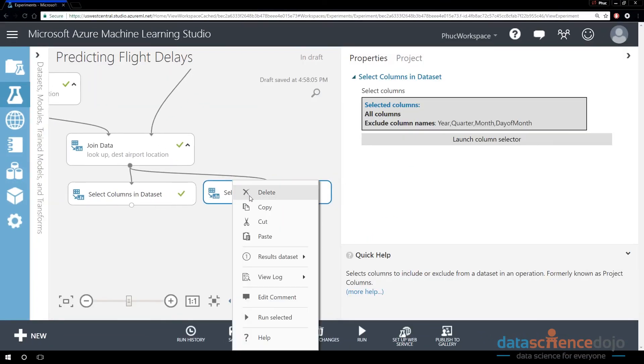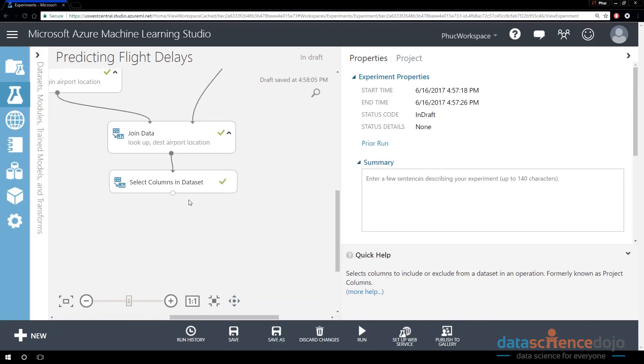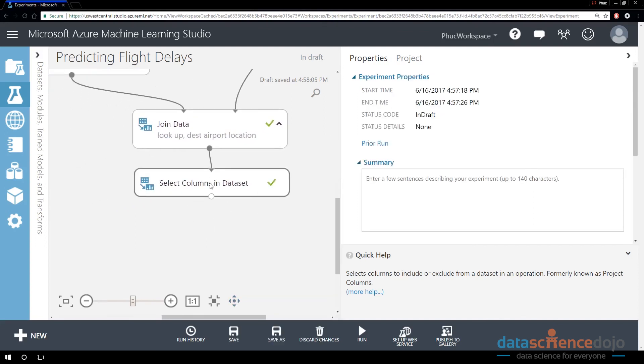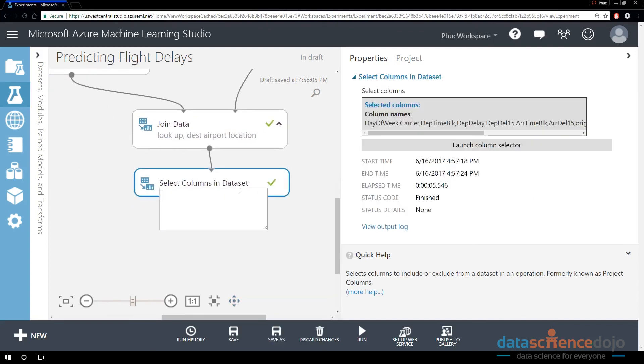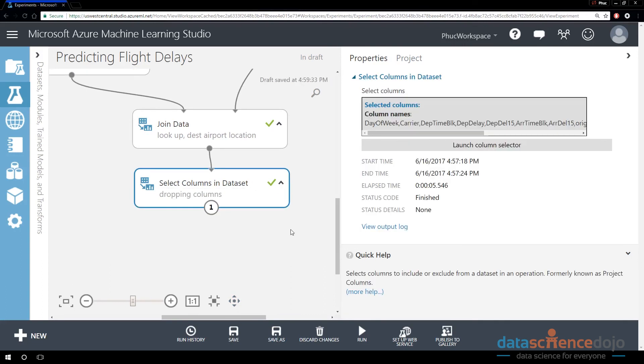I'm going to delete this for less confusion. And then I'm going to document what this is doing. In the Select Columns, I'm going to say this is dropping column. And that's how you drop columns in Azure ML.